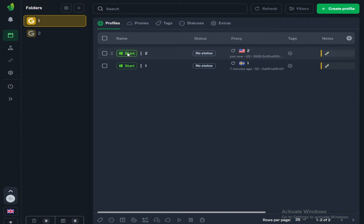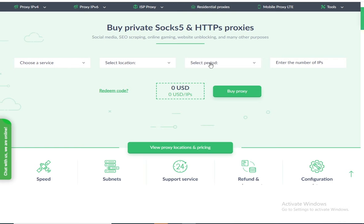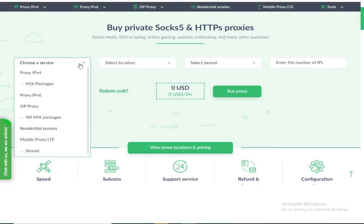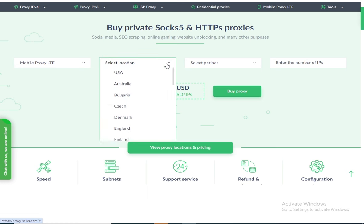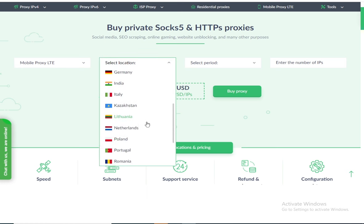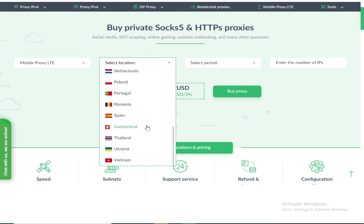And now let's take a look at the service where you can buy a proxy. I will tell you more about the service in another video. Here you can buy a proxy from $2, but I recommend using mobile proxies because they are the best. Now let's select a country. You can select any country you need.